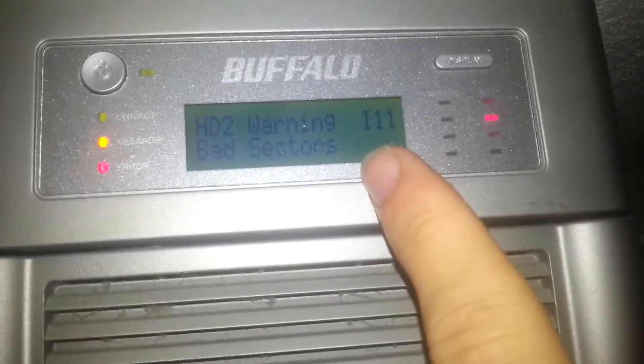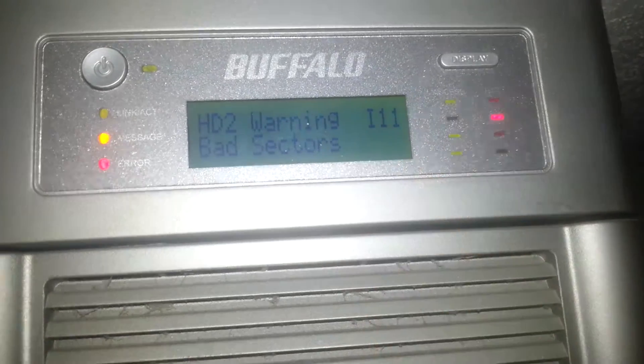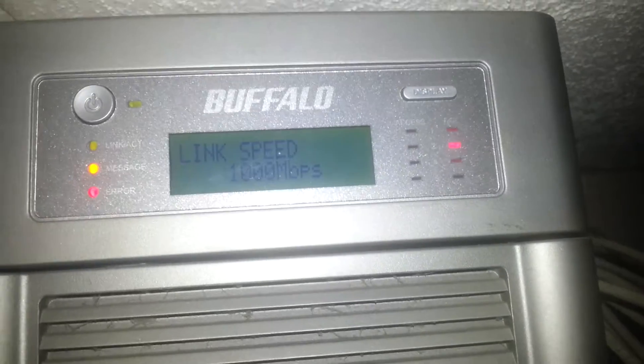I've just woke up to realize this is first thing in the morning by the way I'm filming this. So we've got a hard drive warning. Hard drive 2 having bad sectors.